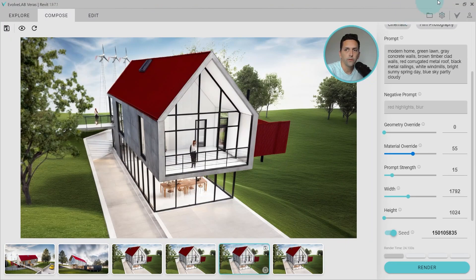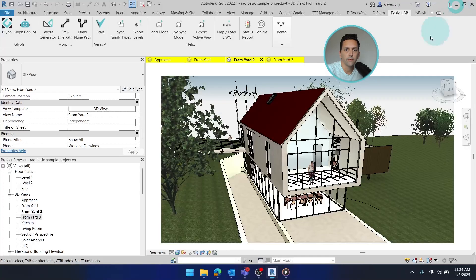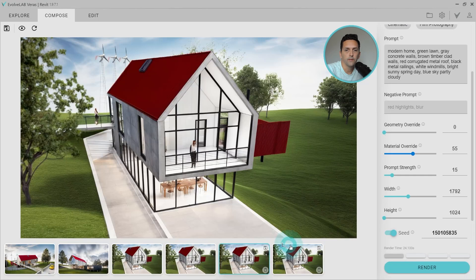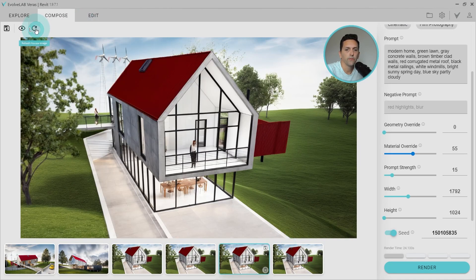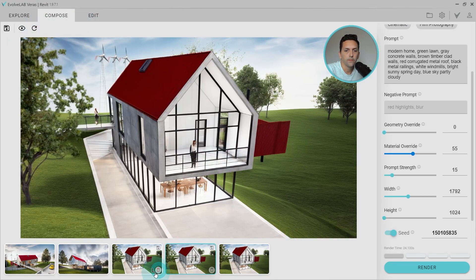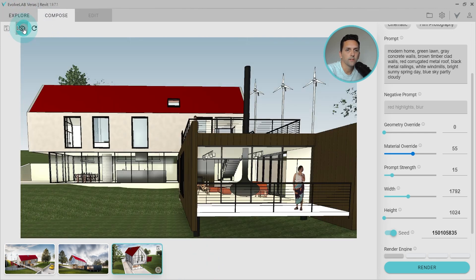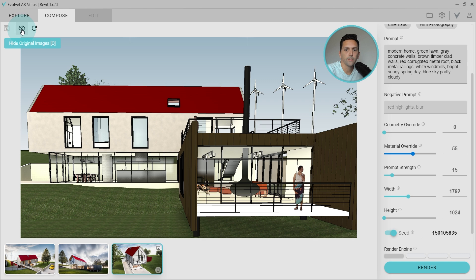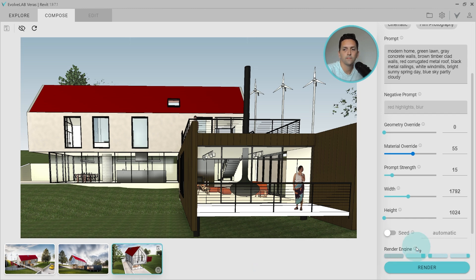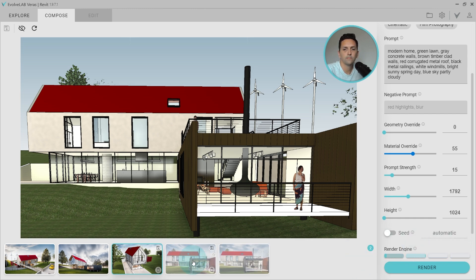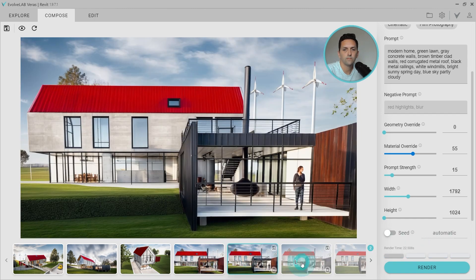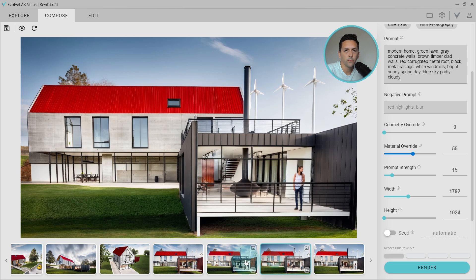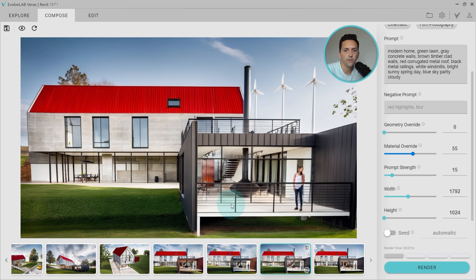Alright, so let me go back to Revit, switch to our fourth view, and then back to Verus. Make sure to refresh. And then I'll clear out these old views. And let's just double check that it is pointed at the right thing. And yeah, let's make sure we disable seed. And we'll send through some more. Alright, so we can see there's a lot more elements in this view. So I think I'm going to need to enhance the prompt.